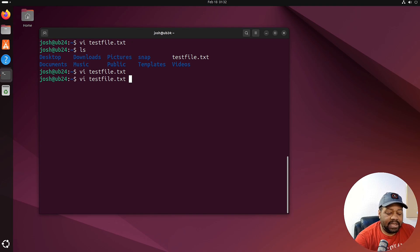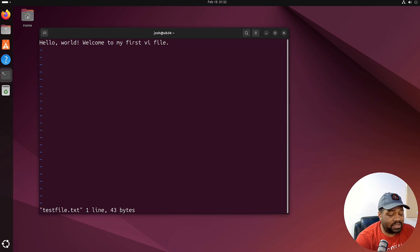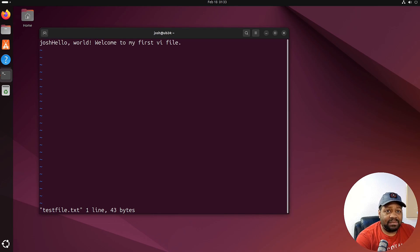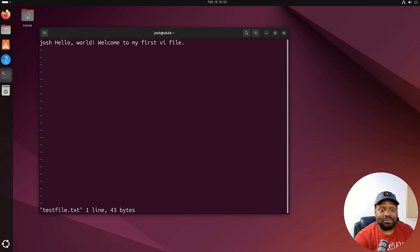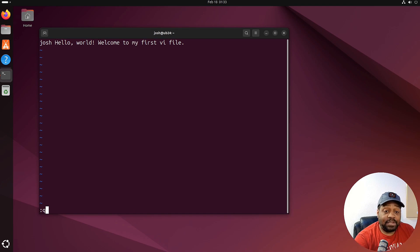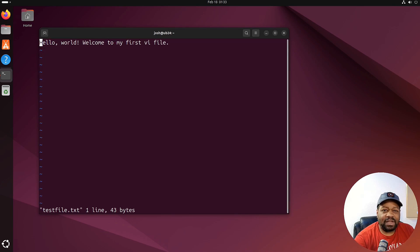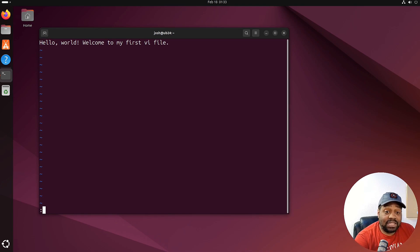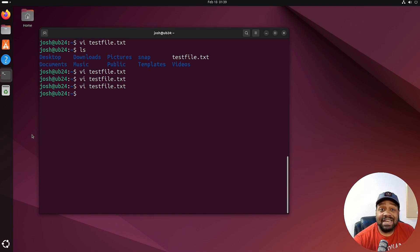Now let's say you made changes to the file but don't want to save them. Press 'i' for insert mode, type something, then hit Escape to exit insert mode. Then type colon, 'q', and an exclamation point — ':q!' — and press Enter. This quits without saving those changes. If you open the file again, you'll see it's back to the way it was. This is how you exit without saving.